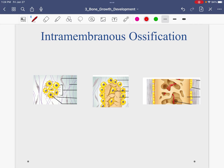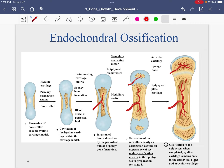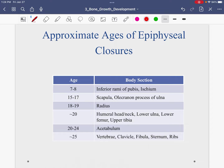We talked about intramembranous ossification — this is how only bones of the skull and clavicles are formed. We spent more time talking about endochondral ossification — this is how all other bones, with the exception of the flat bones of the skull and the clavicle, are formed from a cartilage model. Then slowly over time, bone replaces cartilage. That is called endochondral ossification.